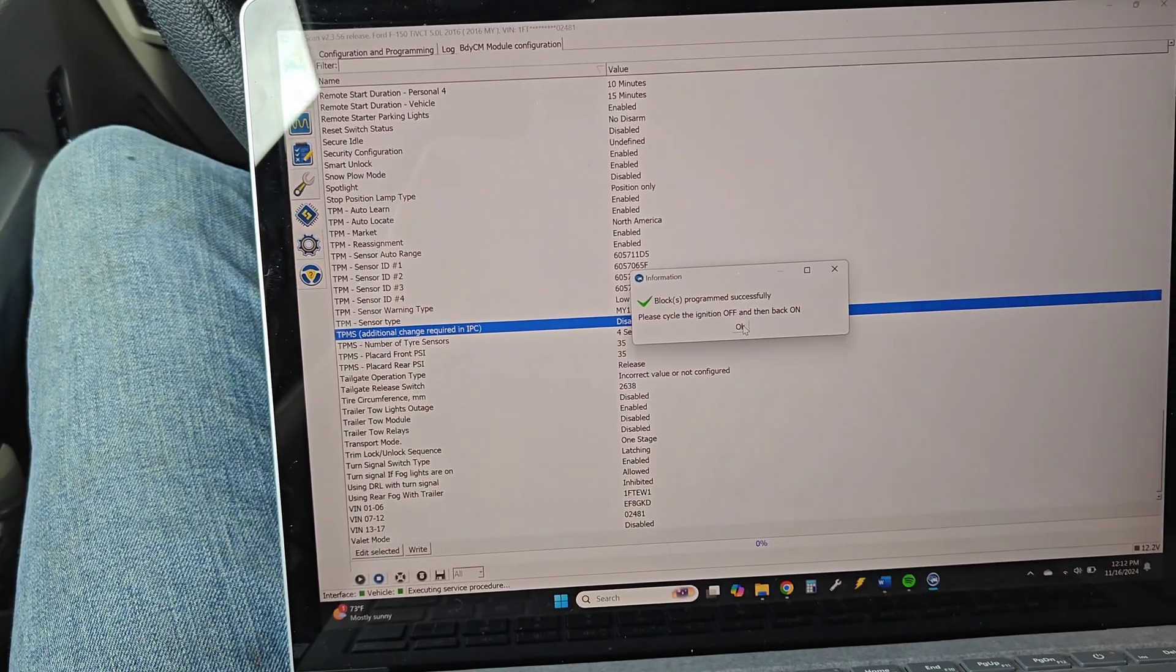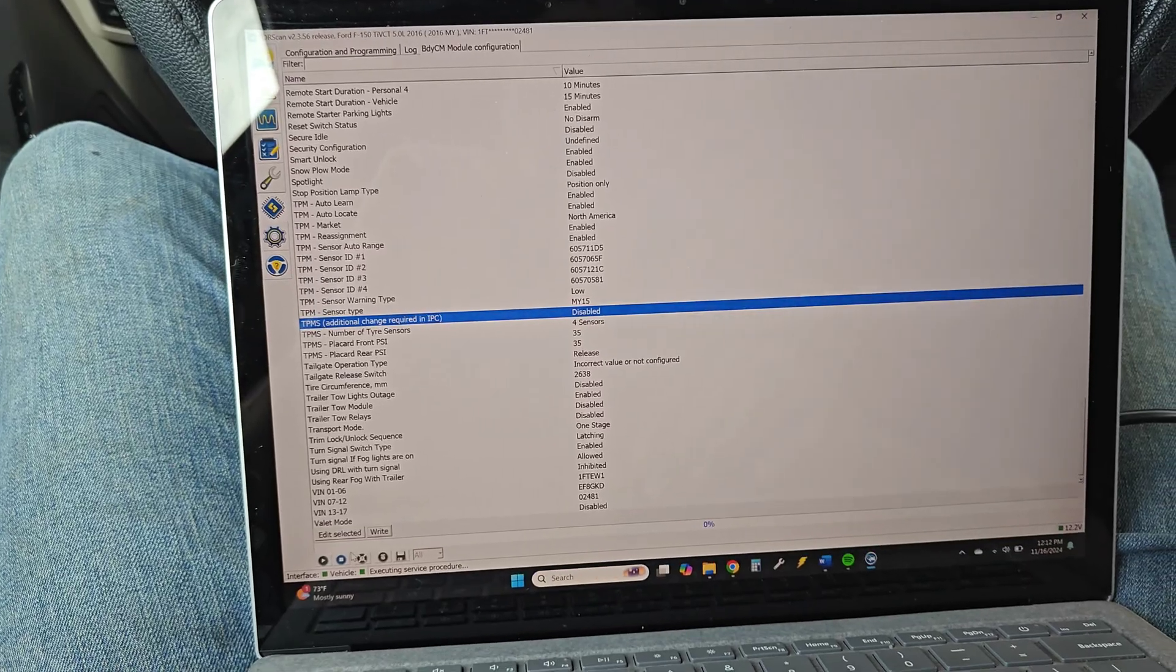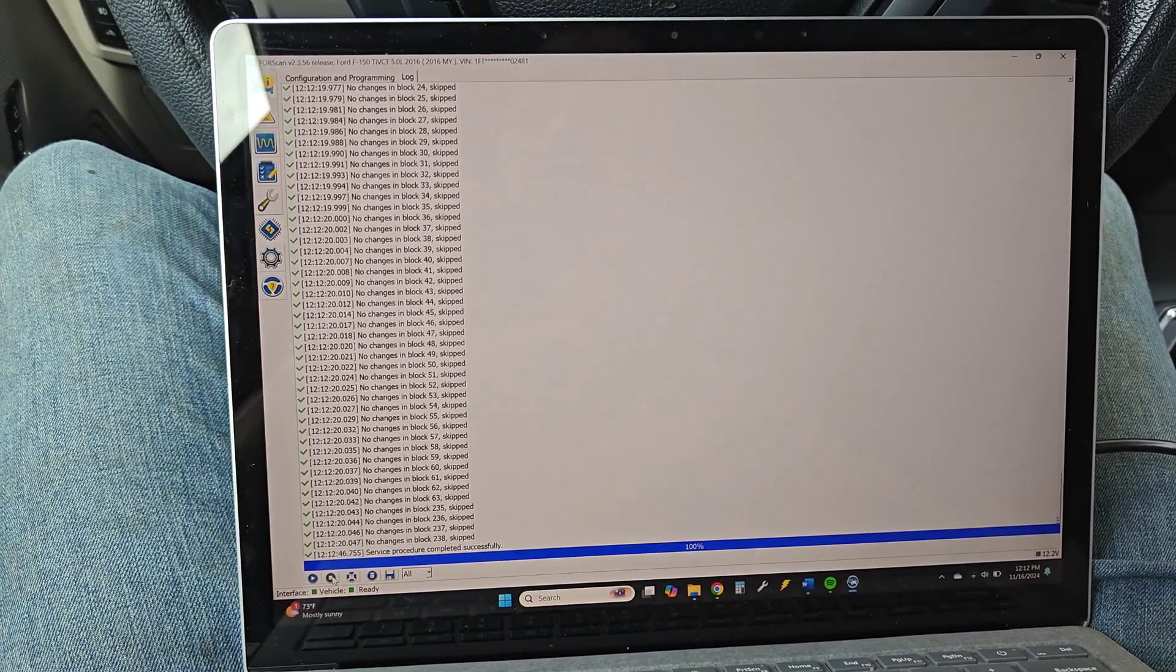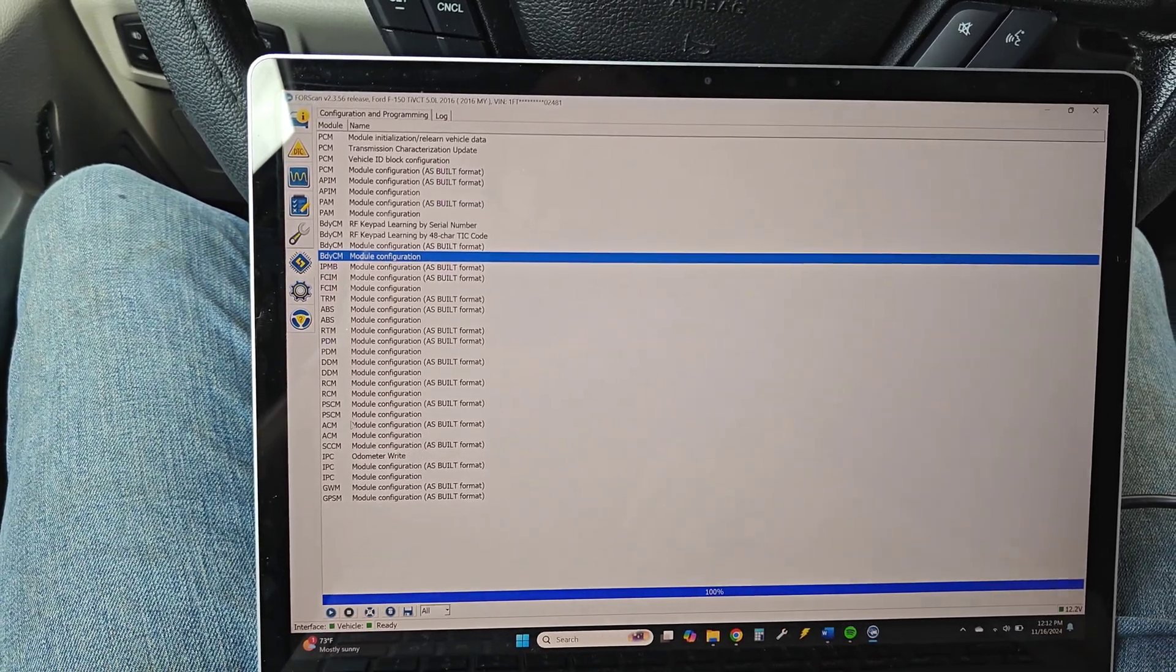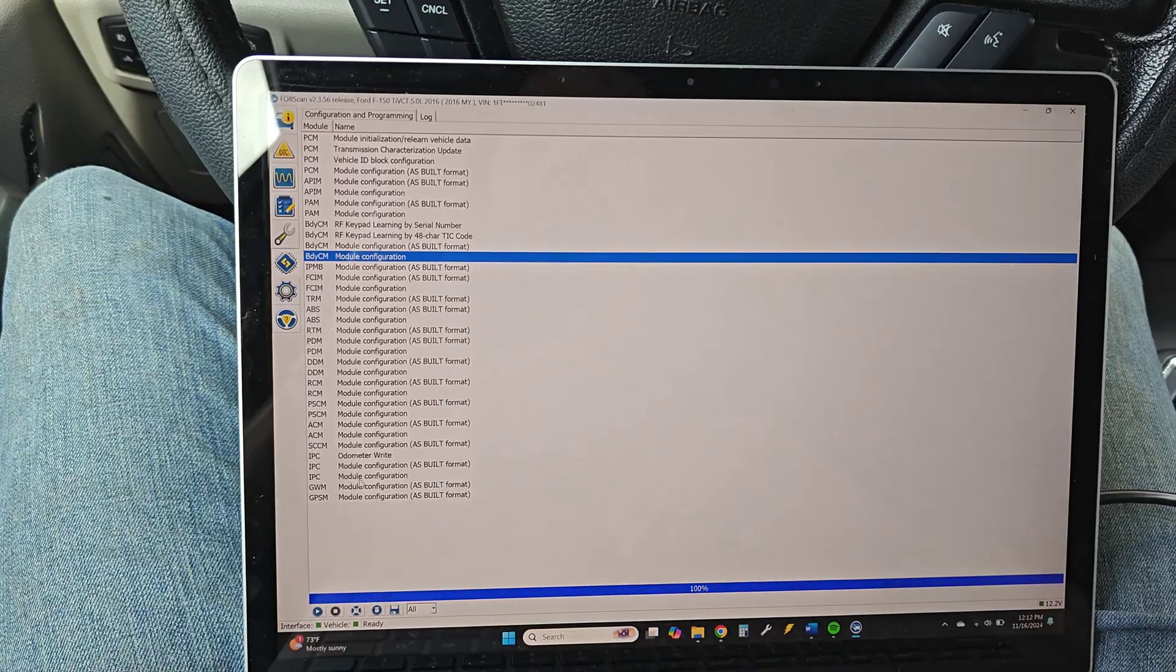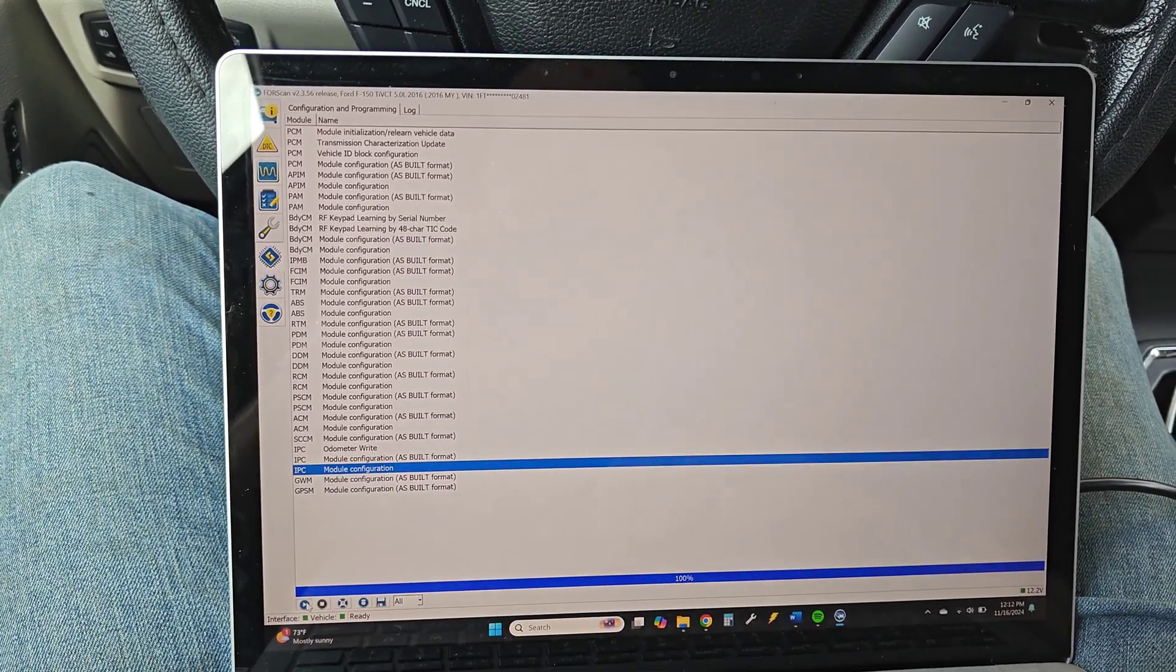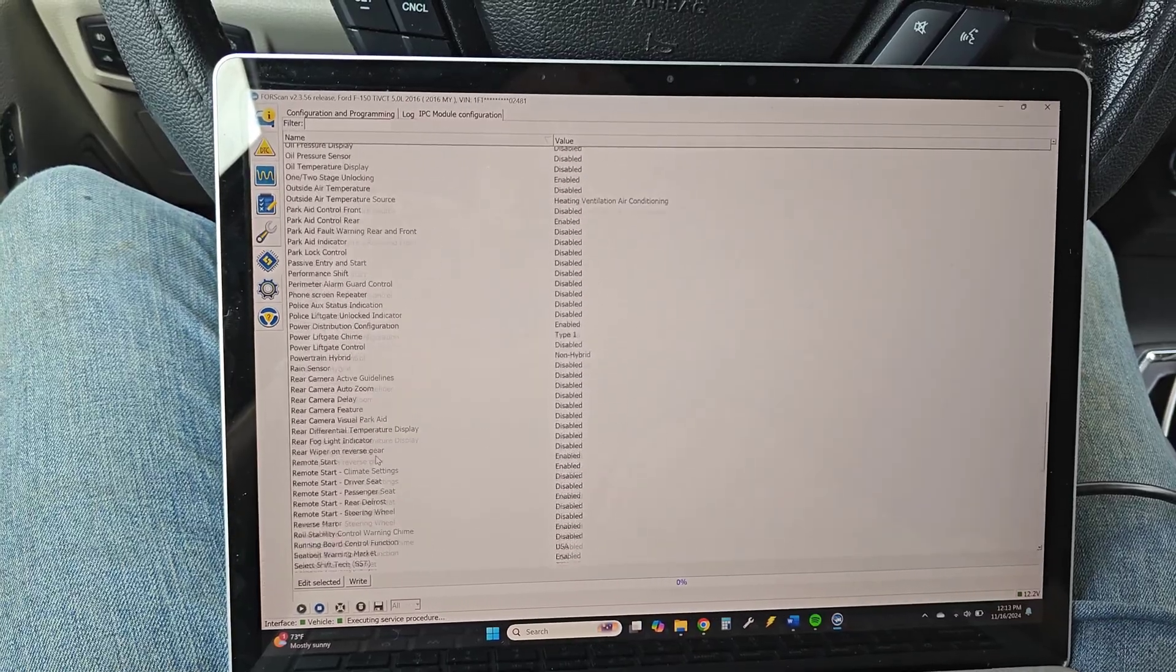I do suggest you go ahead and finish it out though. You want to finish out all the programming. After that's done, hit stop service down there. Then go back over to configuration and programming and let's go down to the IPC. We're gonna do module configuration.